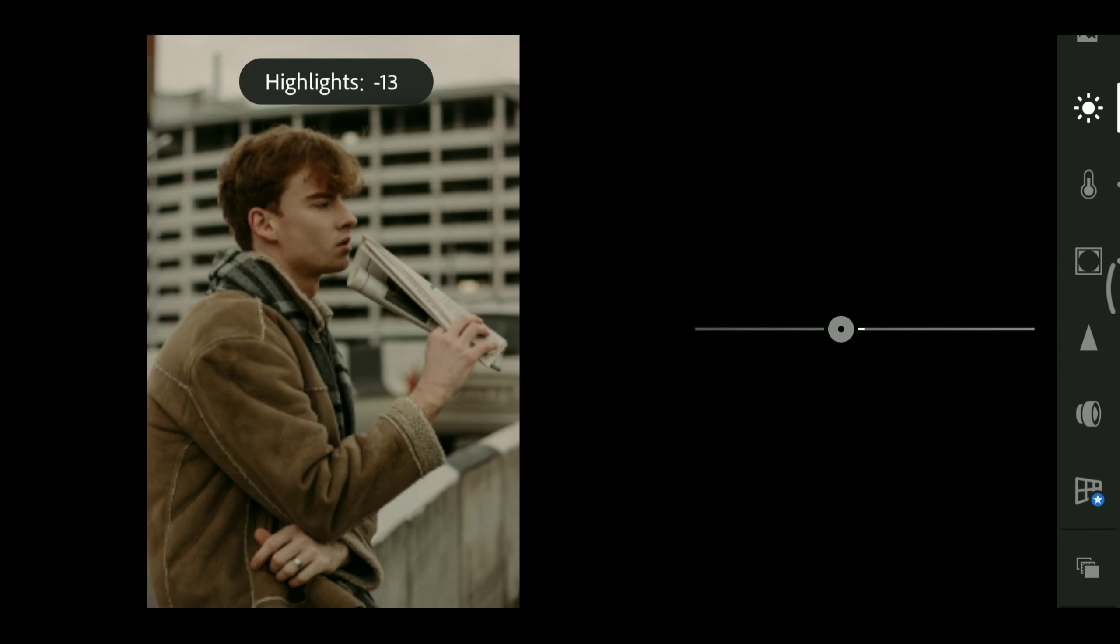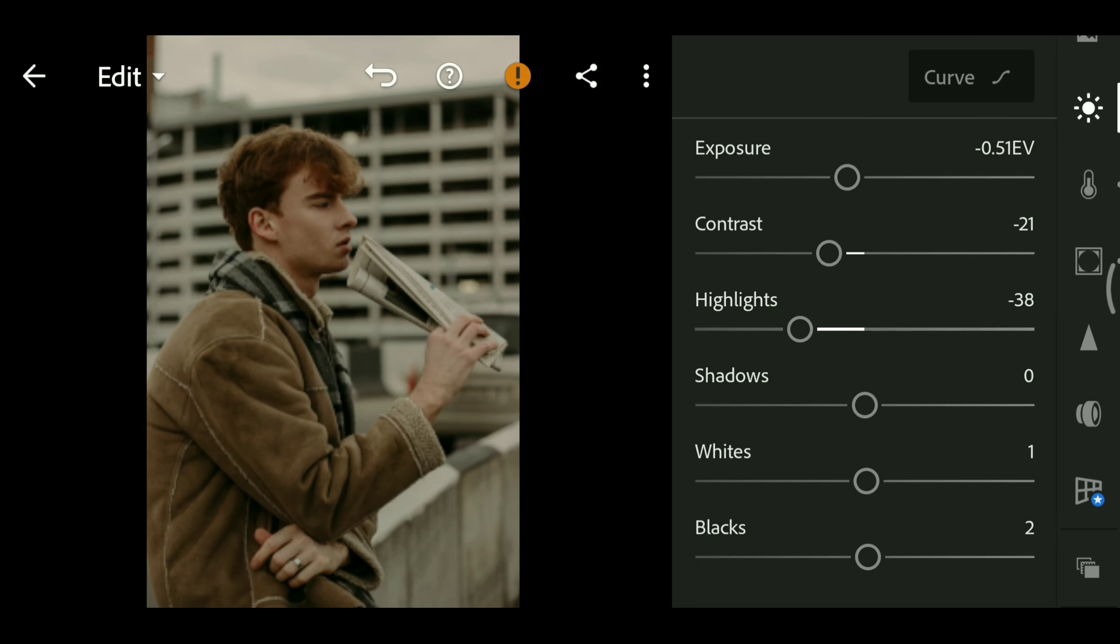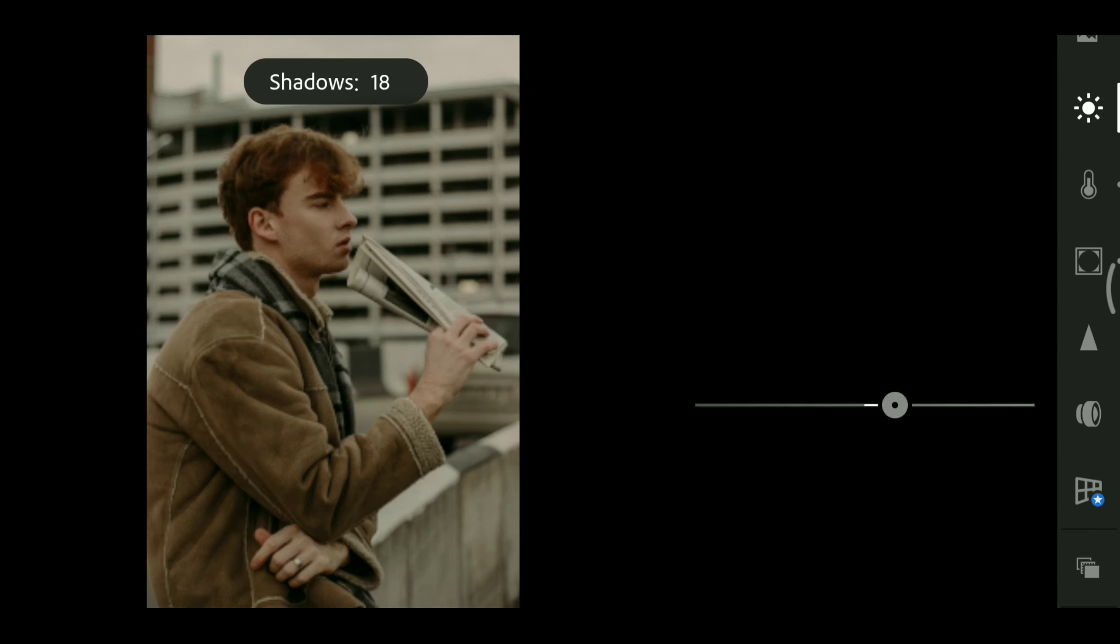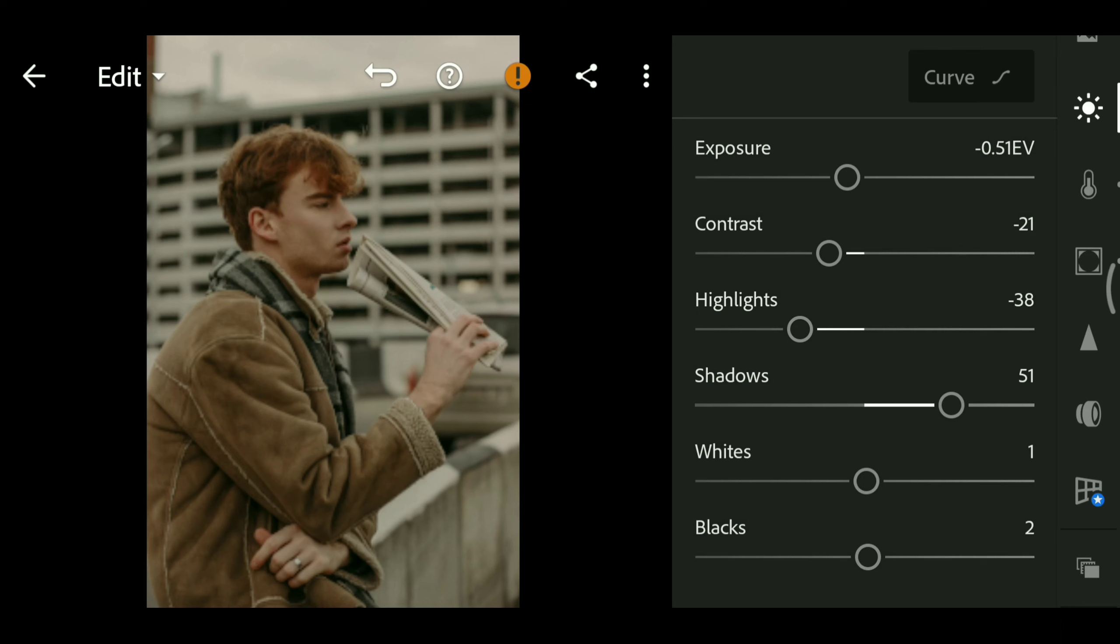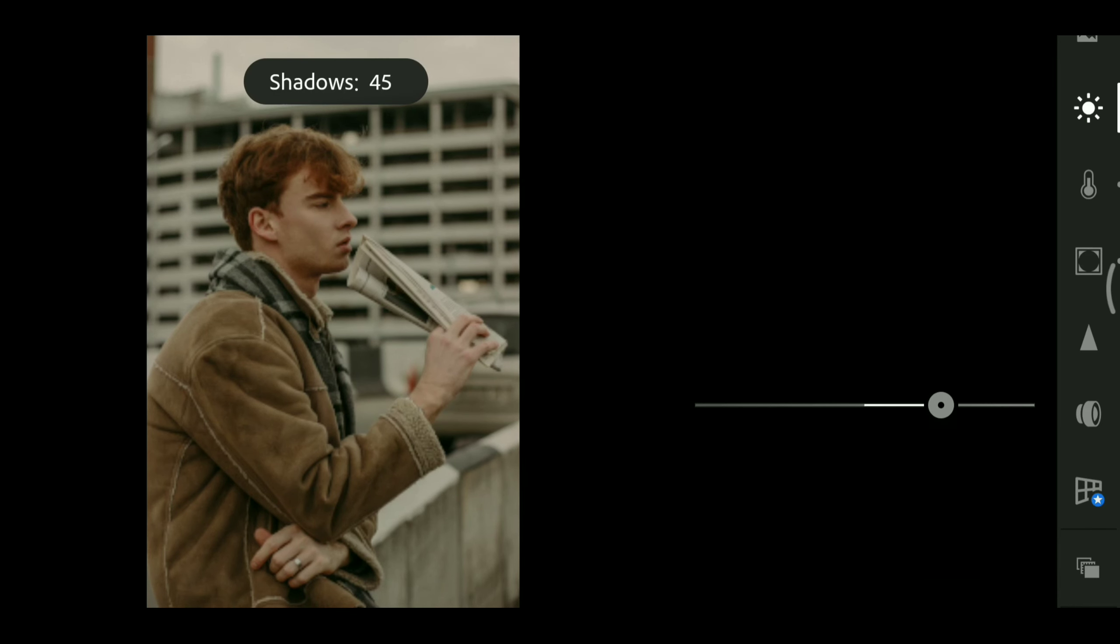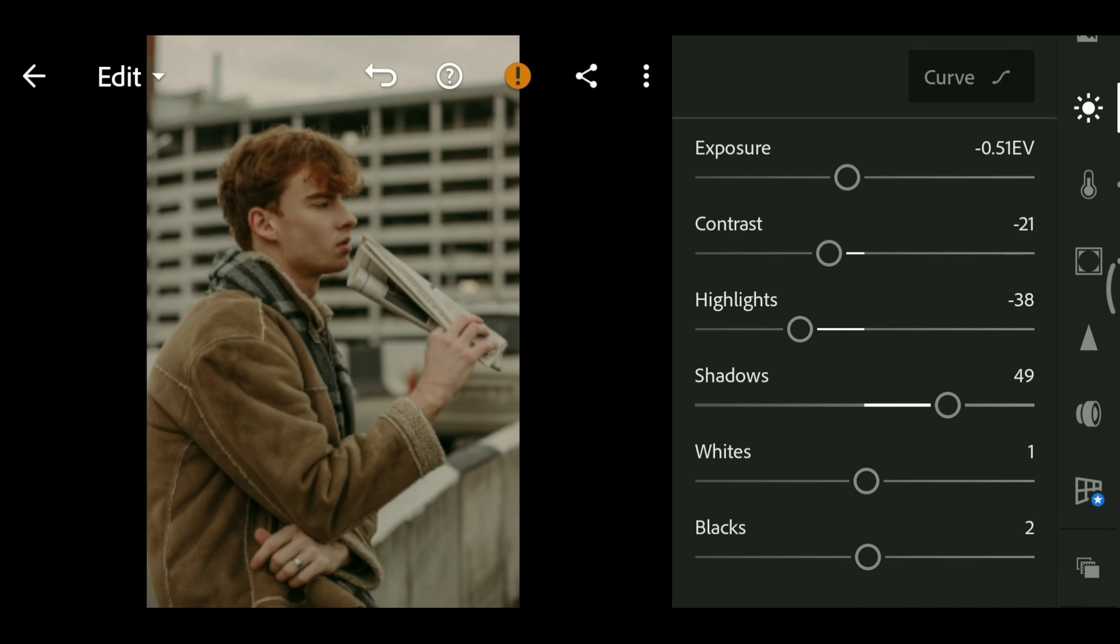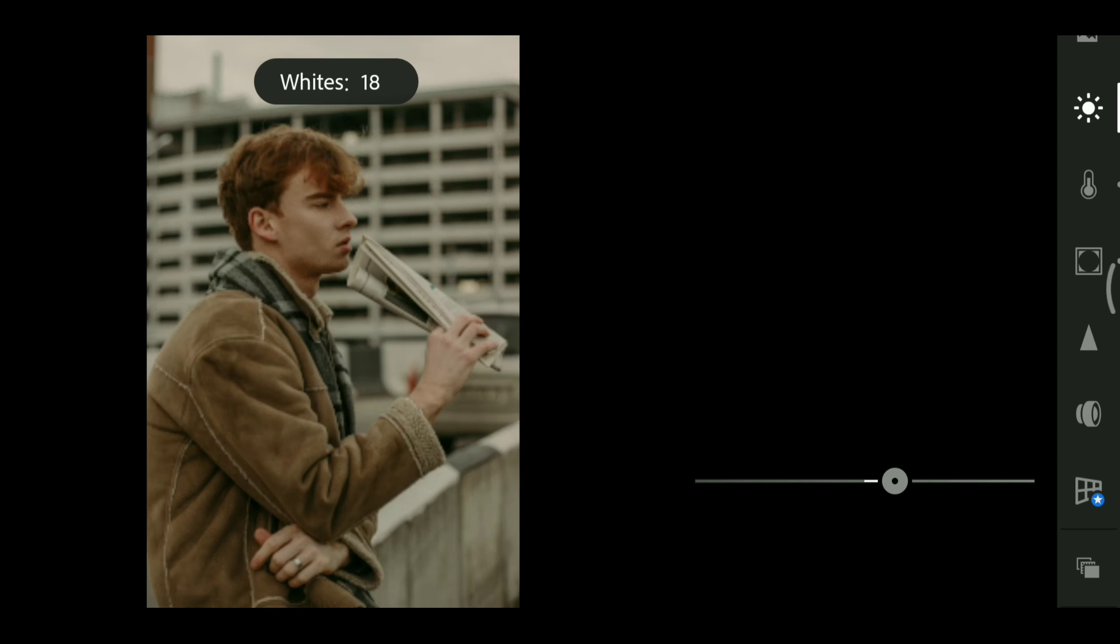Highlights minus 38, shadows 49, whites 42, blacks 2.